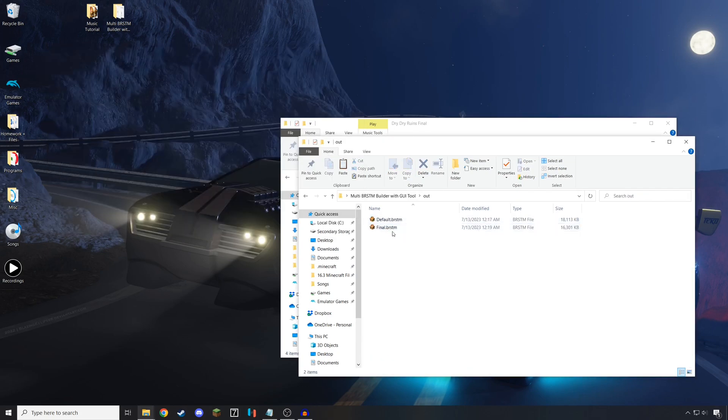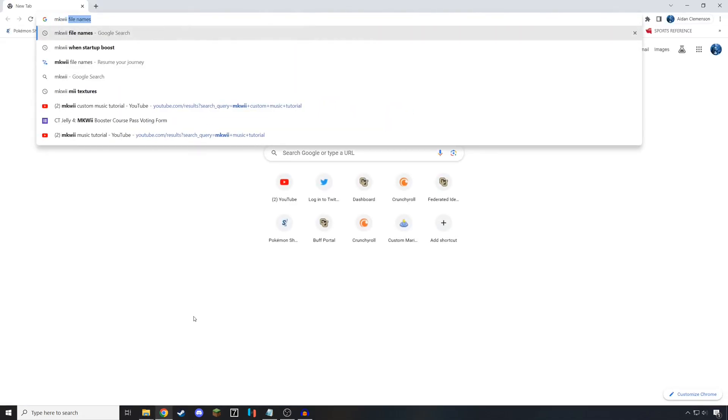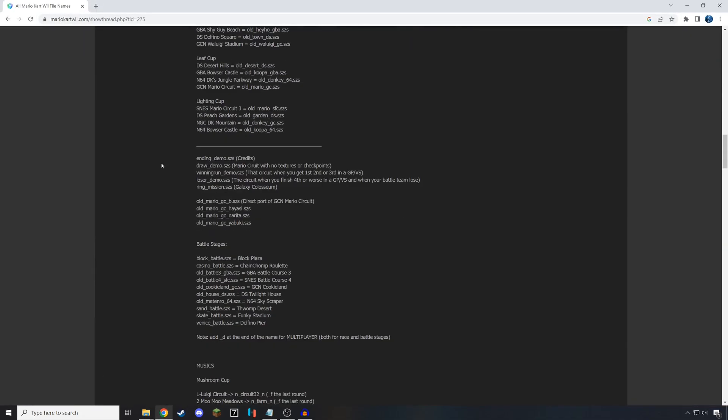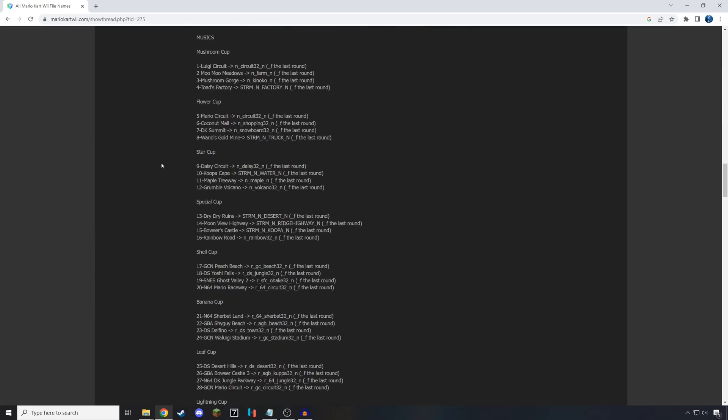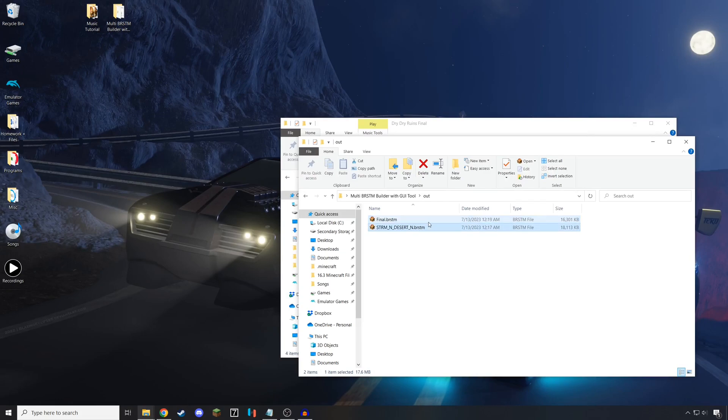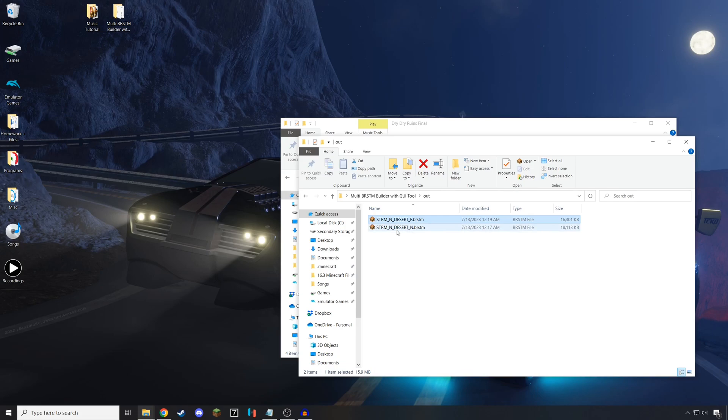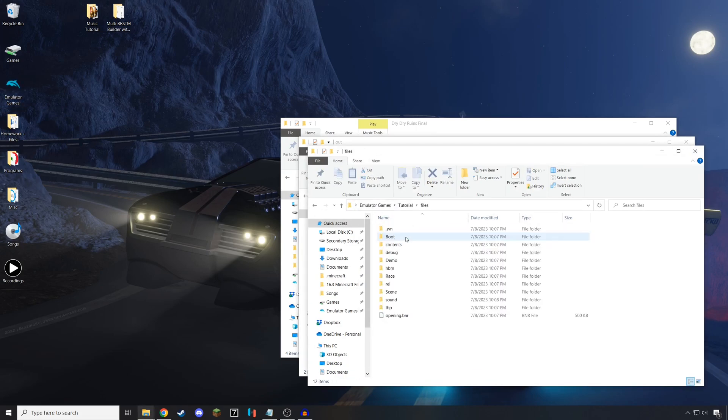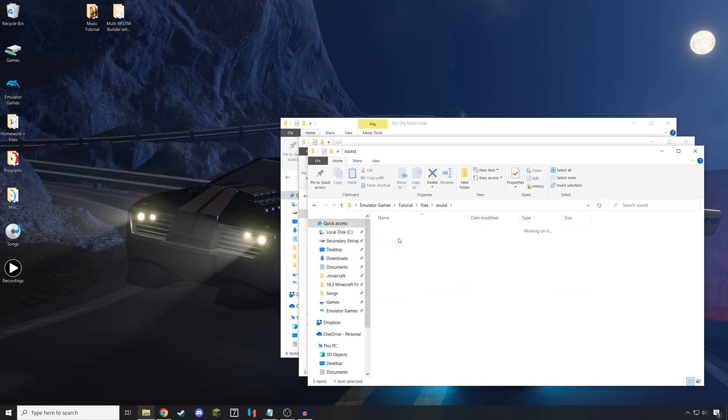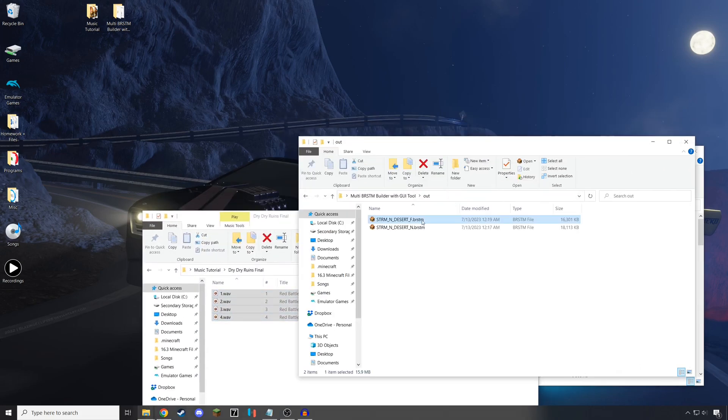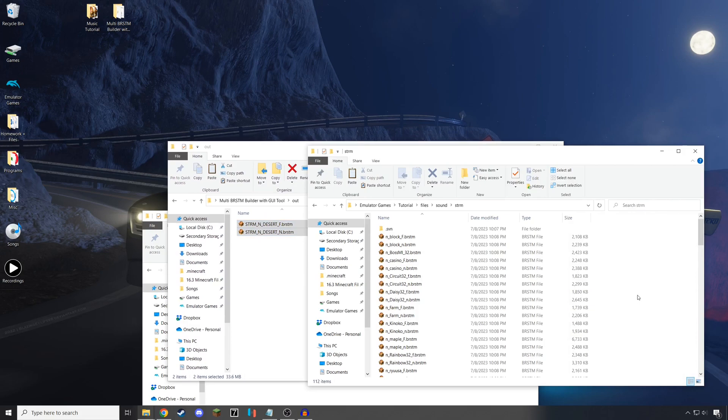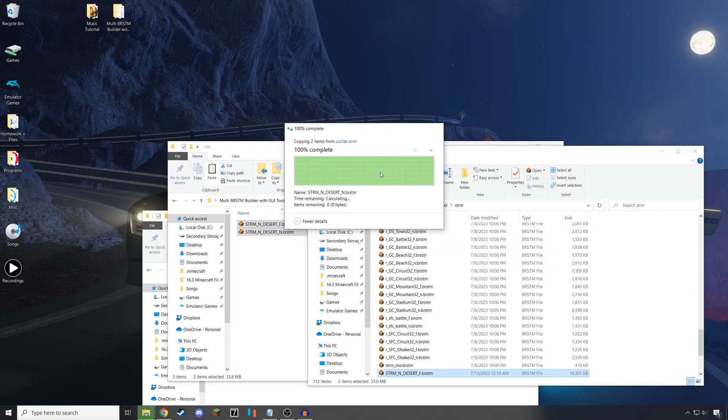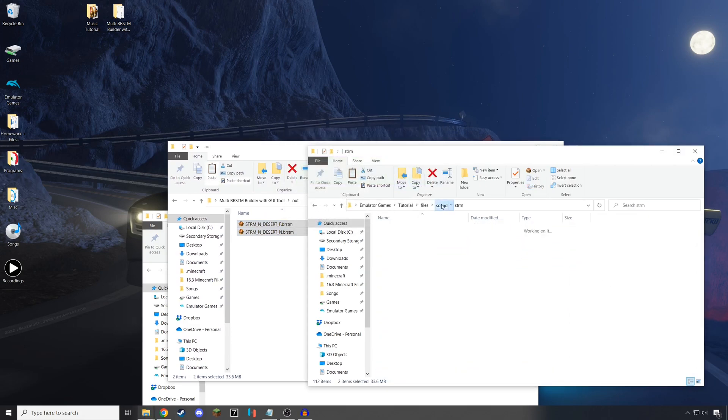Open up your output folder, and now give these tracks their proper names. Go to the Mario Kart Wii file names, and scroll down until you find the track that you're looking for, and copy and paste the information onto the file. Don't forget to put an F on the one with the final app. With these now renamed, you can put them into their correct location, which will be my stuff for those who are using CTGP, or sound and STRM for those of us who are on Dolphin. Control C and Control V them to make sure you still have access to the original files.